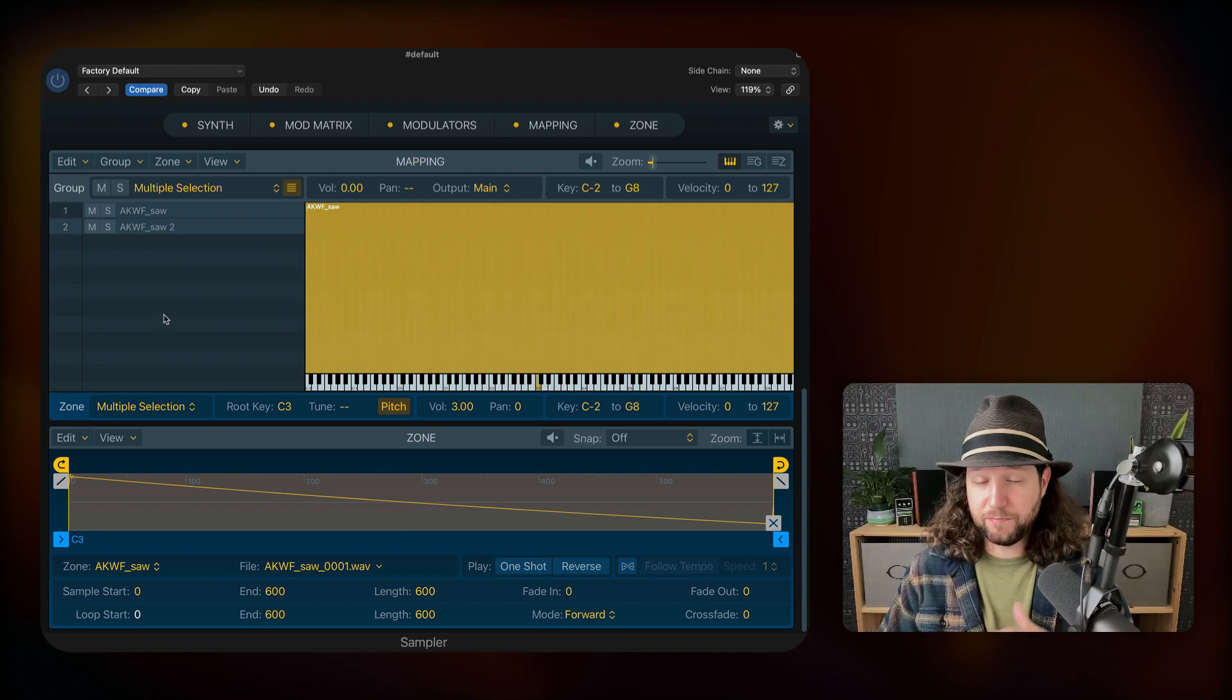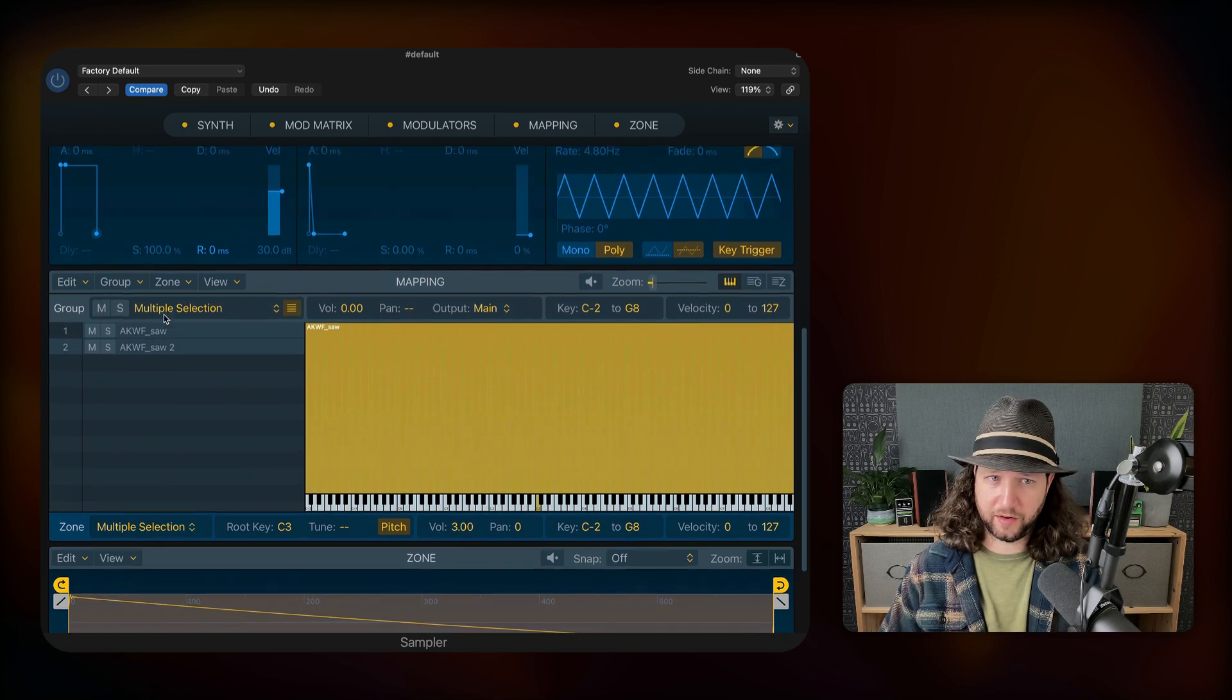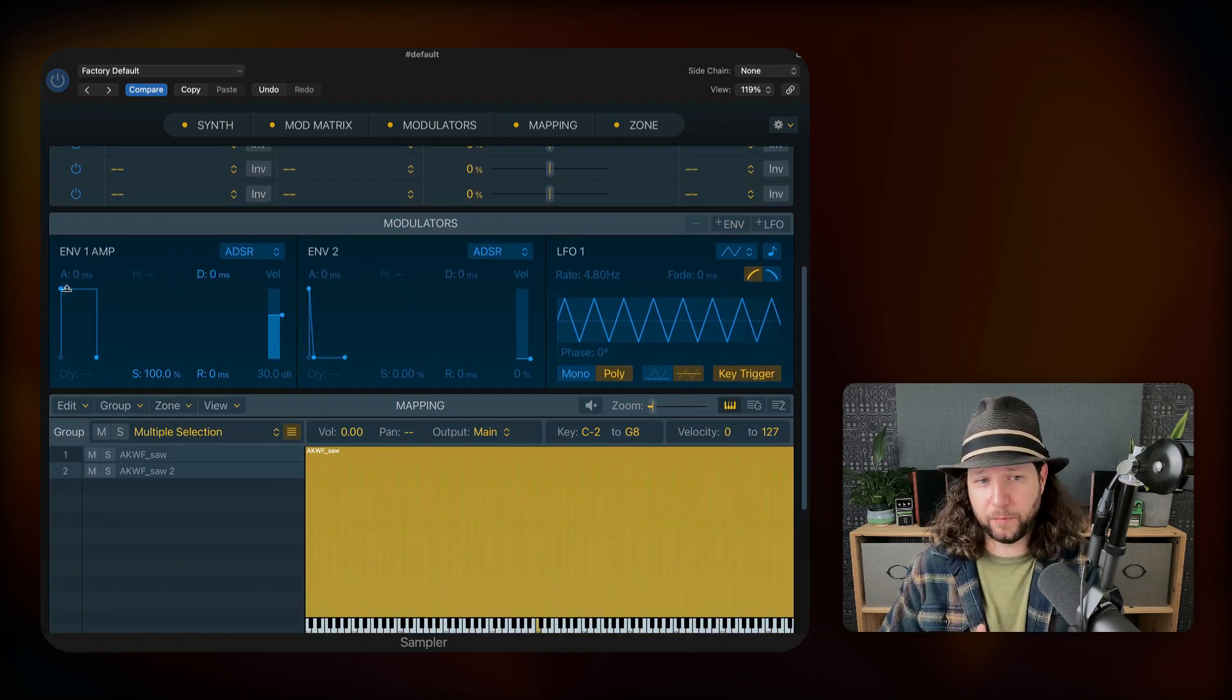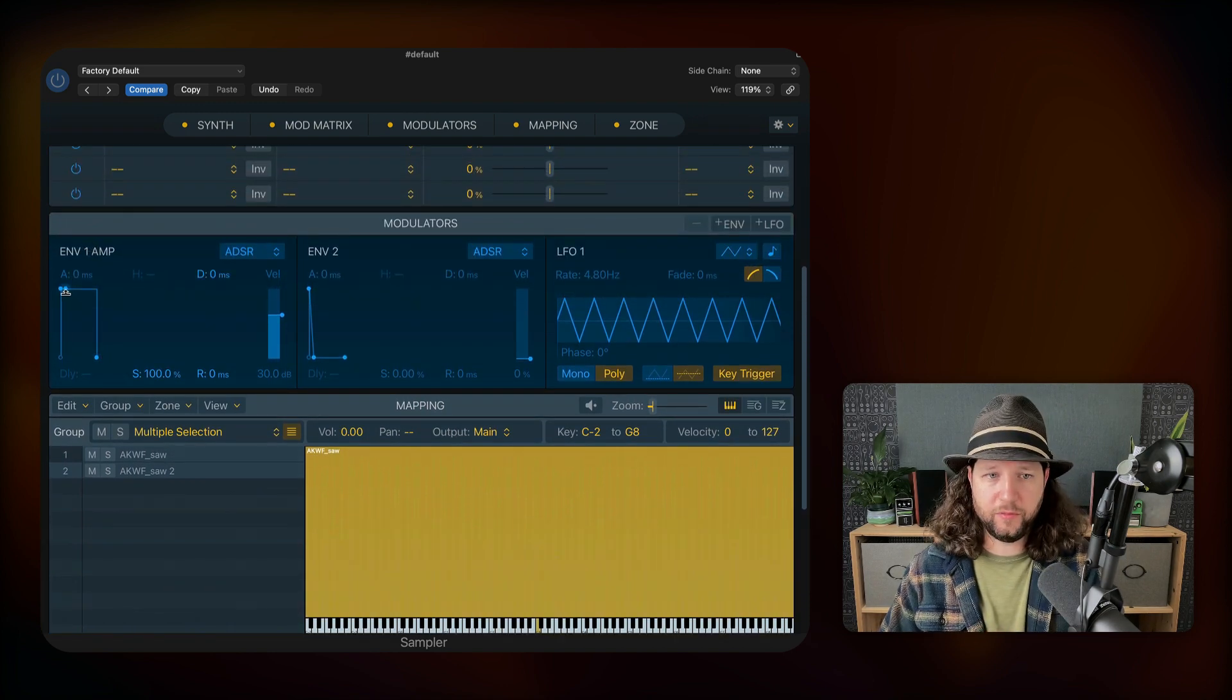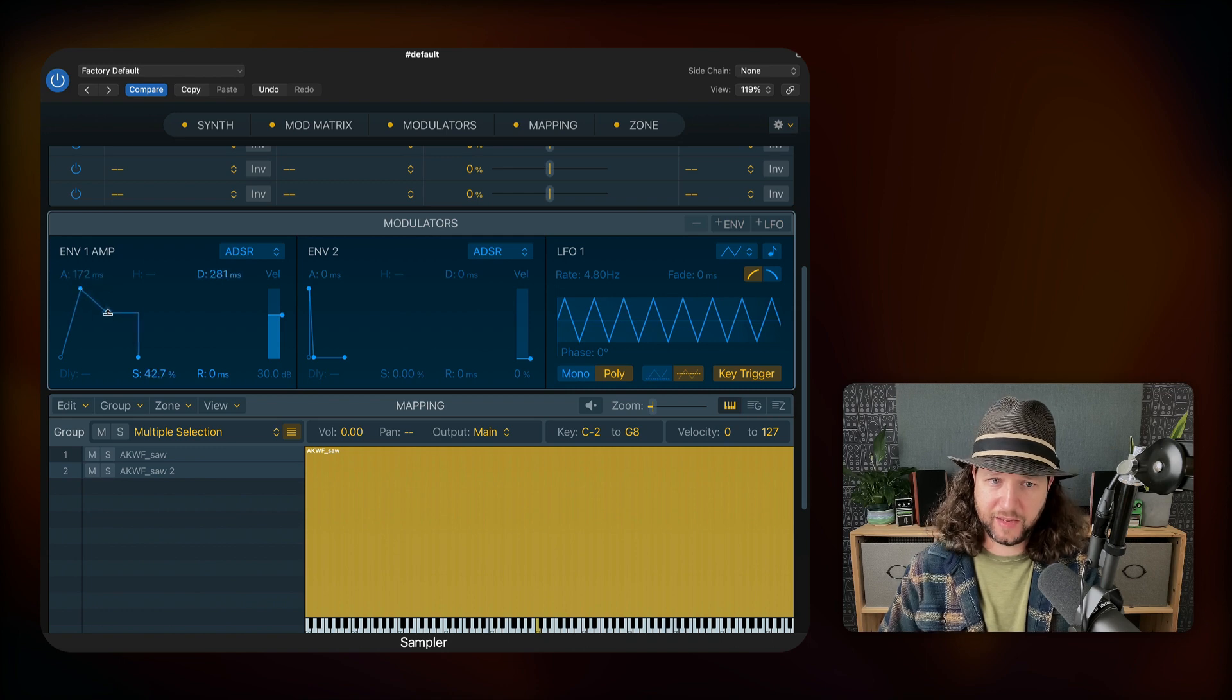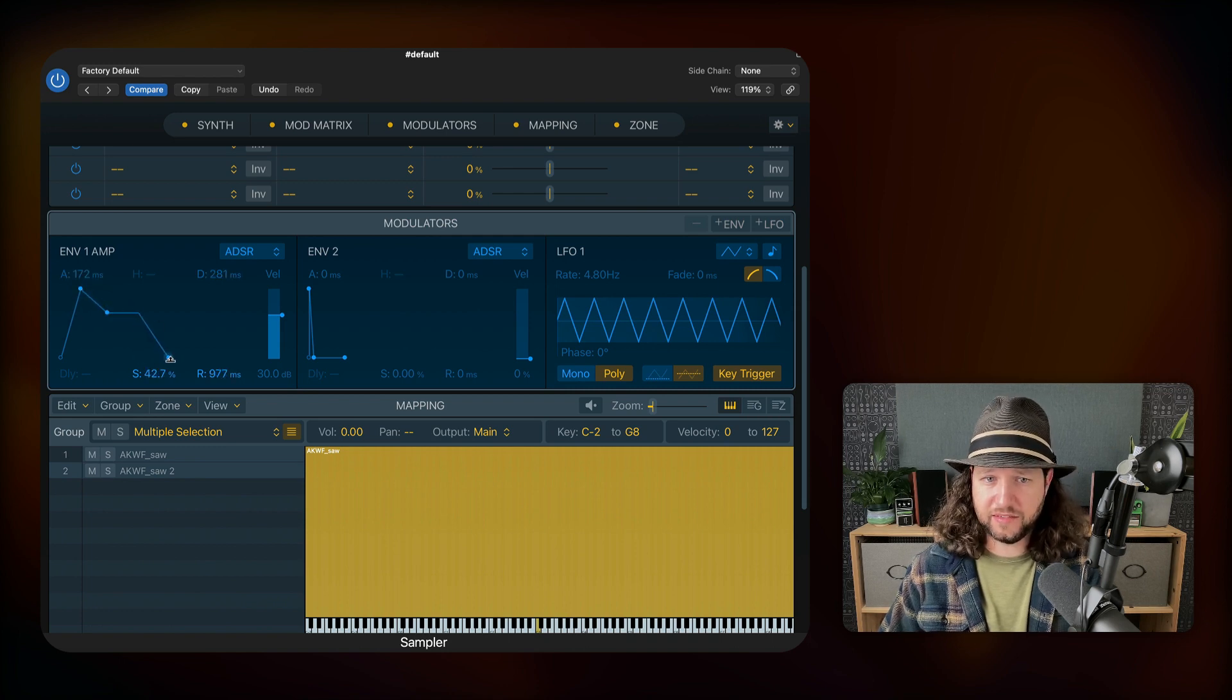So that sounds much fuller, but now we want to shape the sound a little bit more. And to do that, we're going to use an amplitude envelope right here. With this, we can affect the attack, the decay, our sustain, and our release.